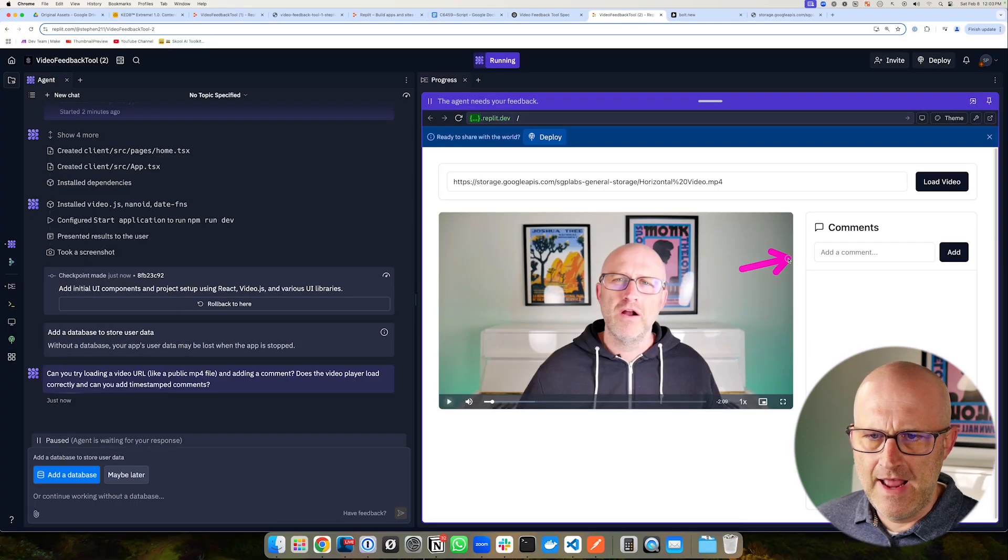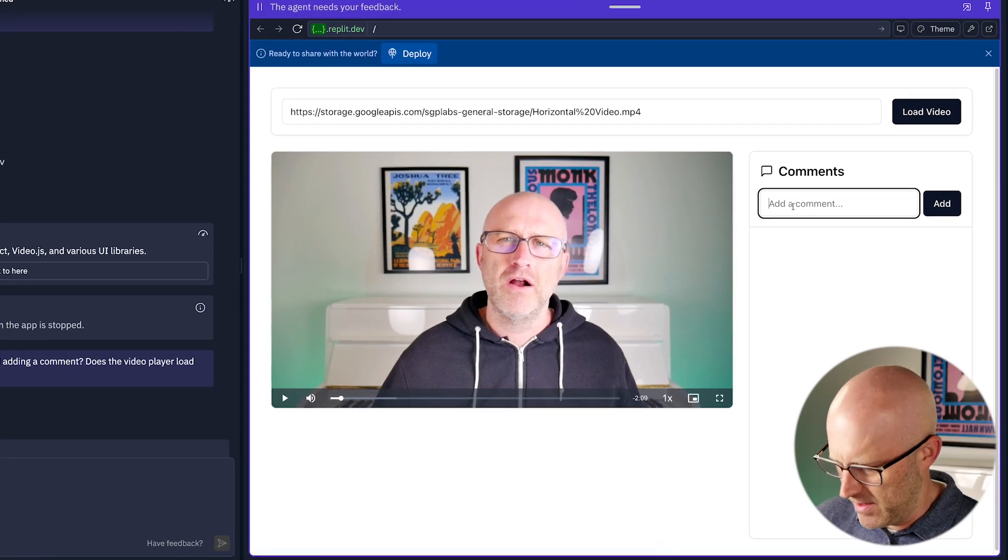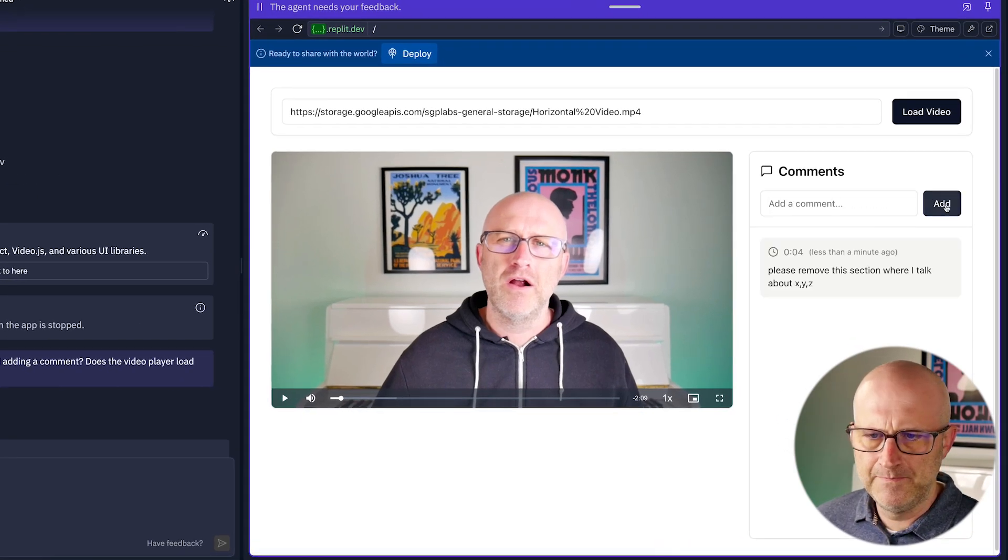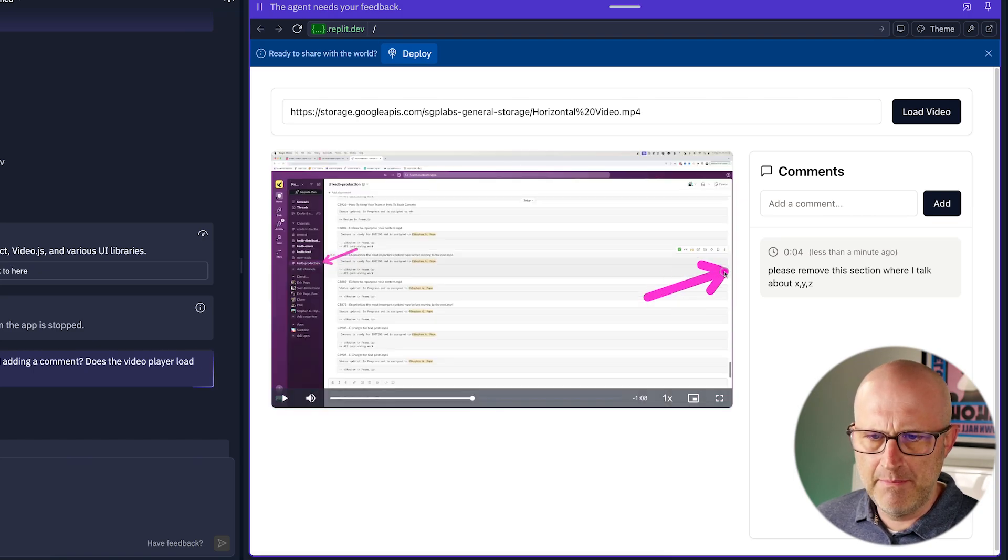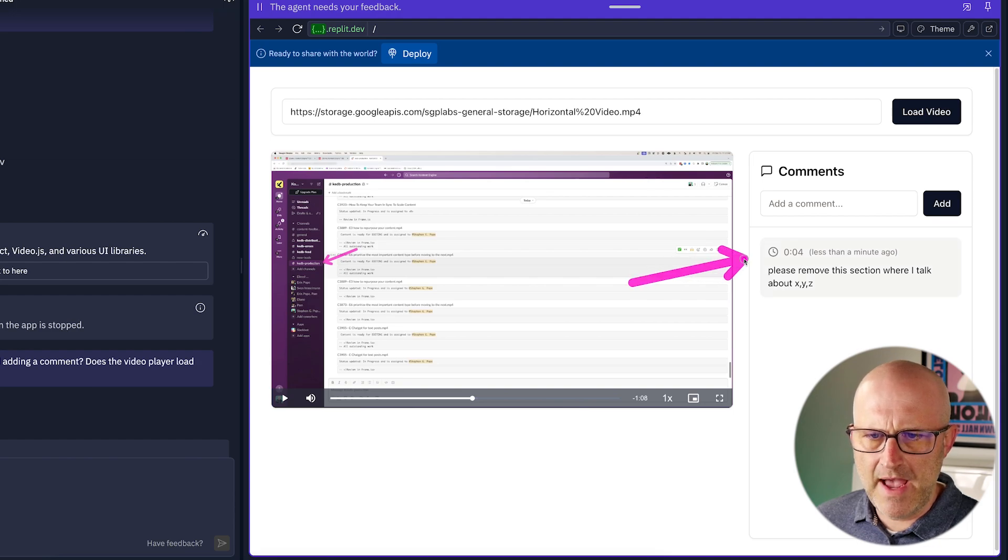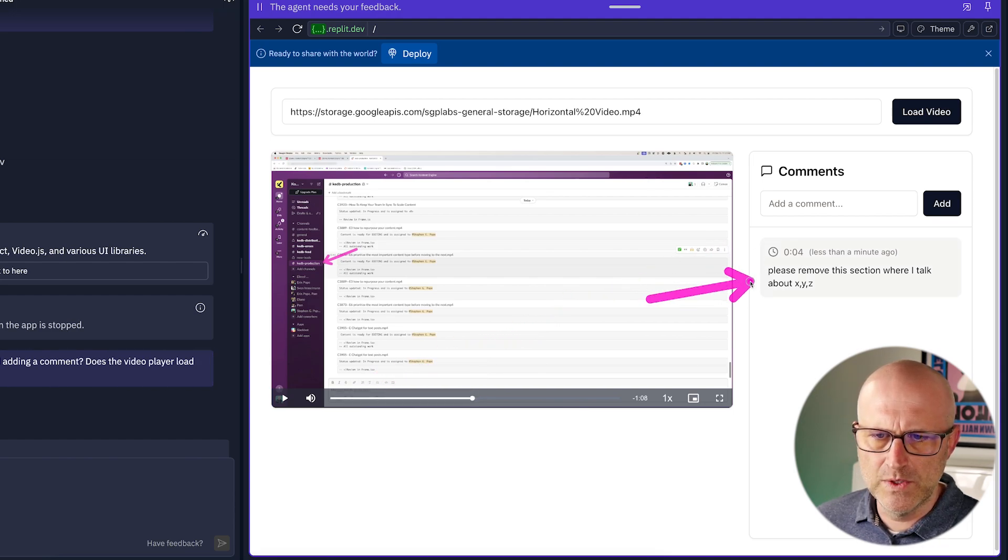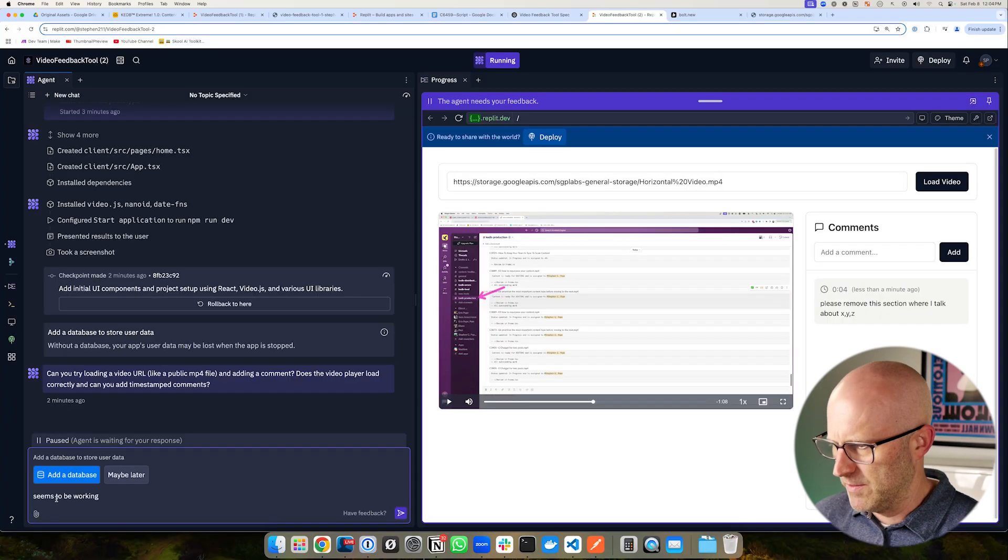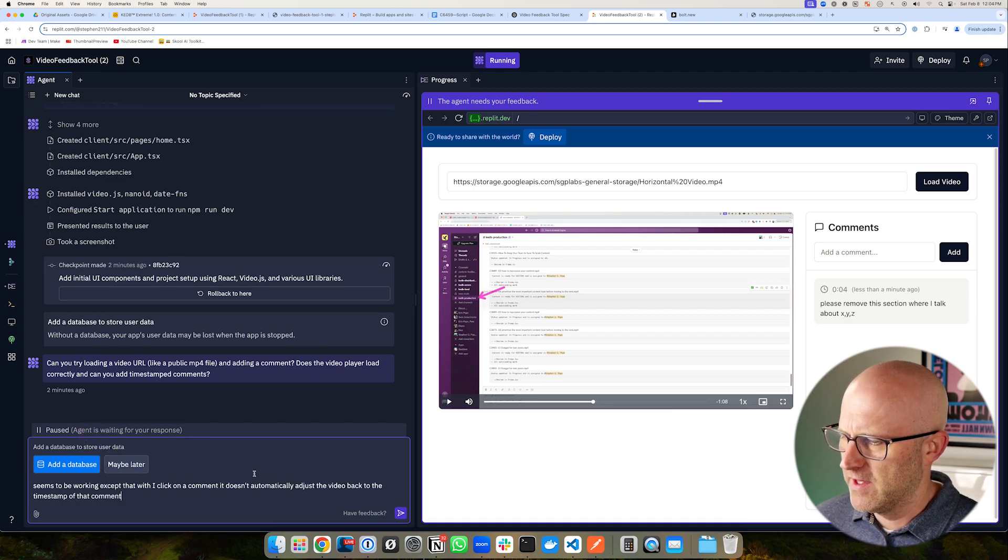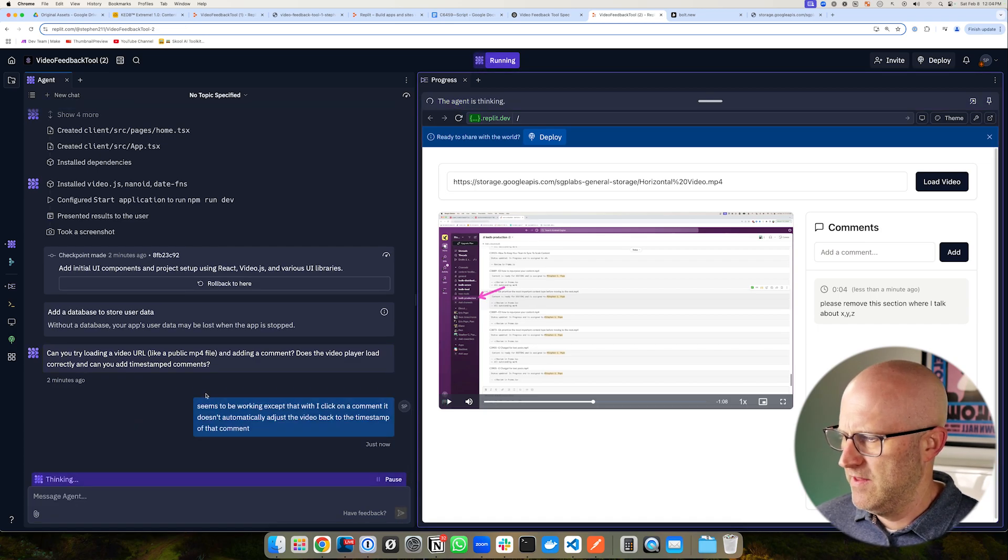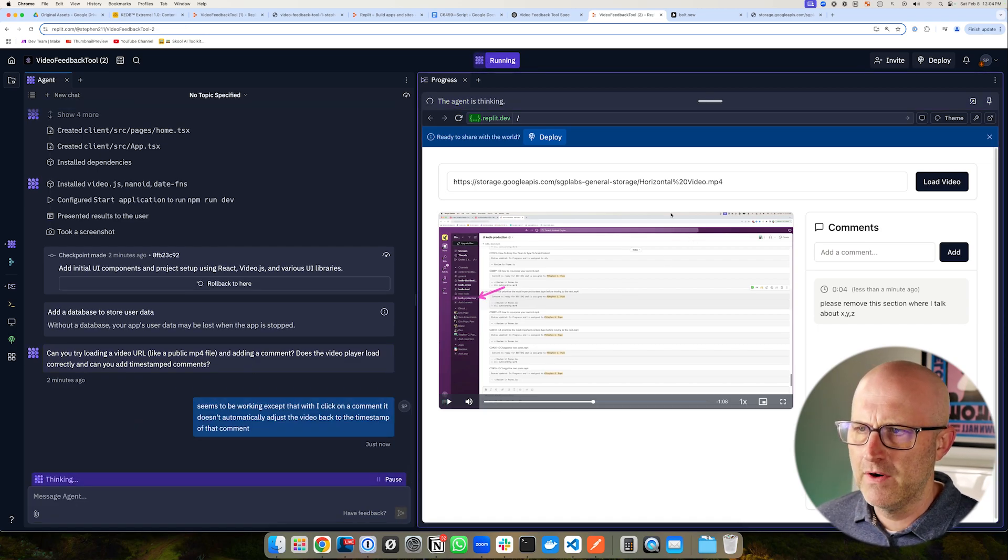So now let's go ahead and add a comment here. This would be a message I'd give to my video editor. So now we have that comment here. Now let's see if I skip ahead, if I come back, will it go back? So it's not actually going back to that timestamp when I click on the comment, which was one of the criteria that I gave in my prompt. So I'm just going to go ahead and ask them to correct that. I said it seems to be working, except that when I click on the comment, it doesn't automatically adjust the video back to the timestamp of the comment.